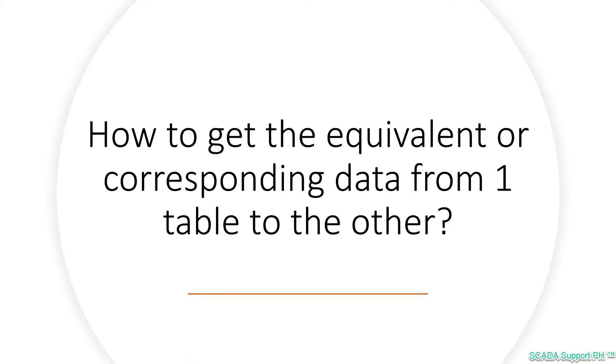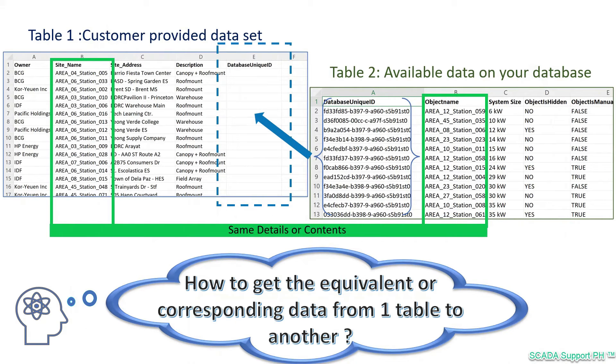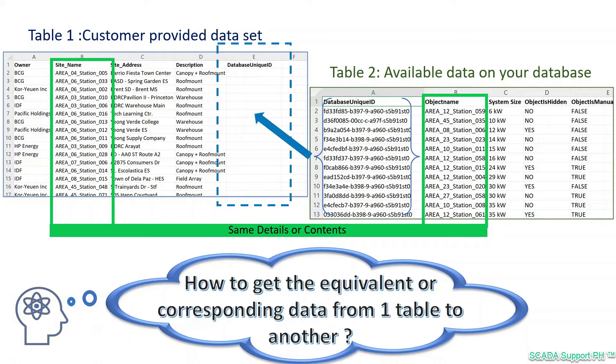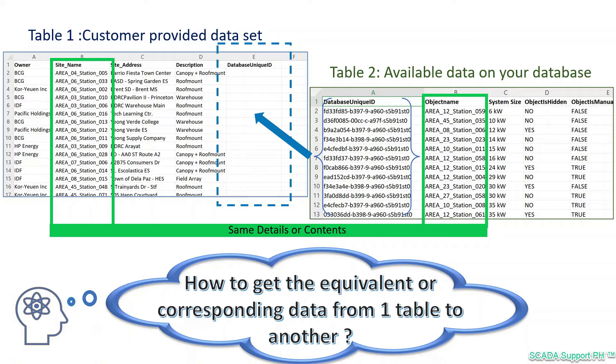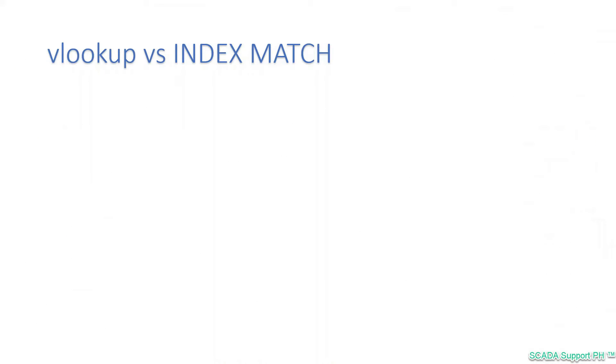This tutorial is about how to get the equivalent or corresponding data from one table to the other using INDEX MATCH. From our example earlier, what we need is to extract the equivalent of each element from one column to the other. Table 2 denotes that you have everything from database: unique ID, object name, and we want that to be translated and be available to each corresponding element within table 1.